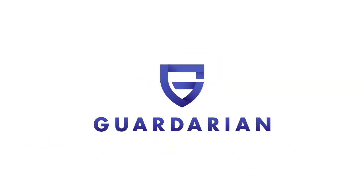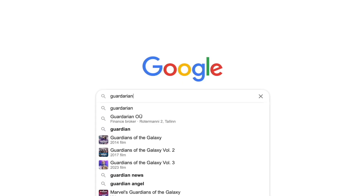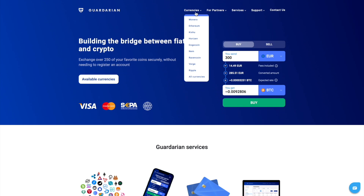In today's tutorial, I'll show you how to buy 0x token with fiat currency on Gardarian.